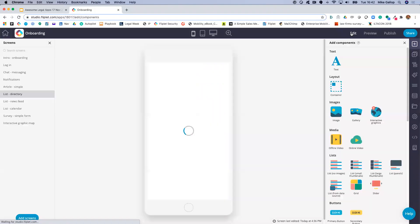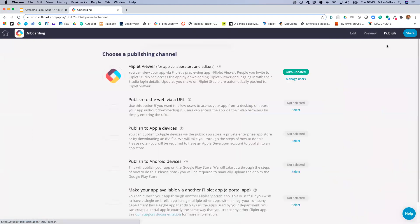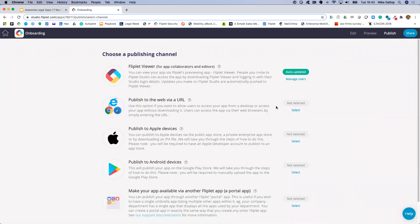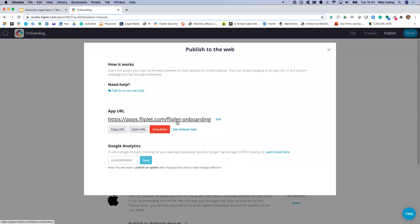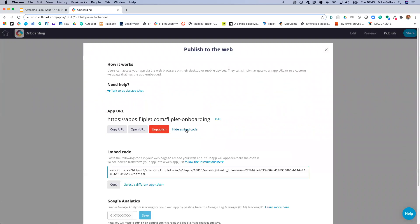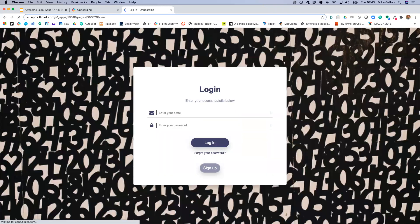Once you've got the application to the stage where you want to share it, you can publish it. With a free account, you can publish it as a web app for free. I simply click on publish, and this produces a live URL that I can embed into my website or share as a link — the web app is now live. As quick as that.